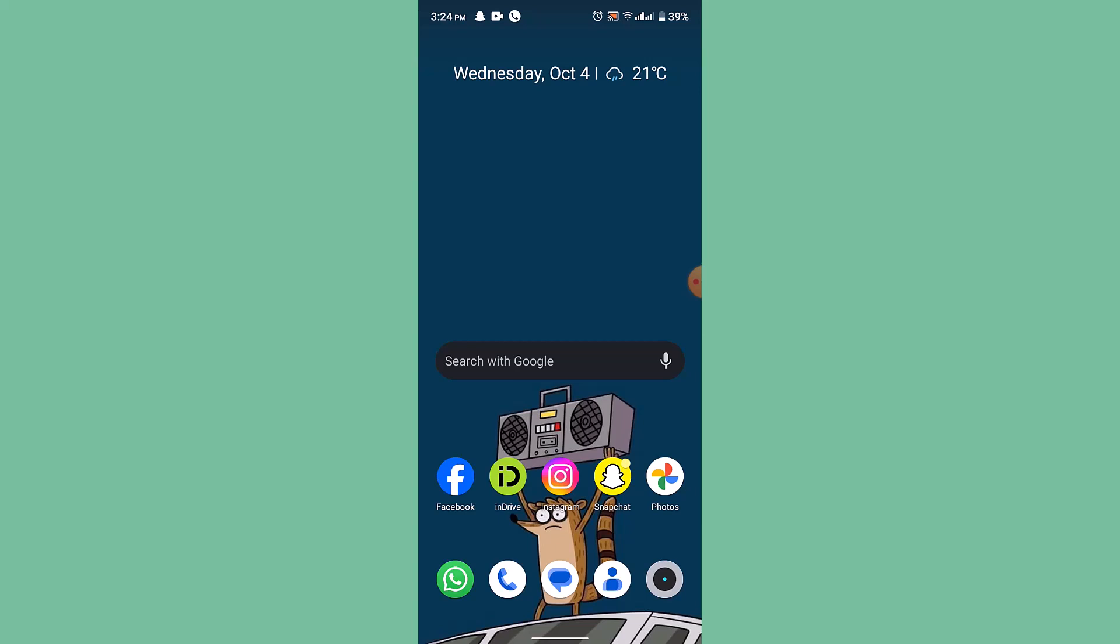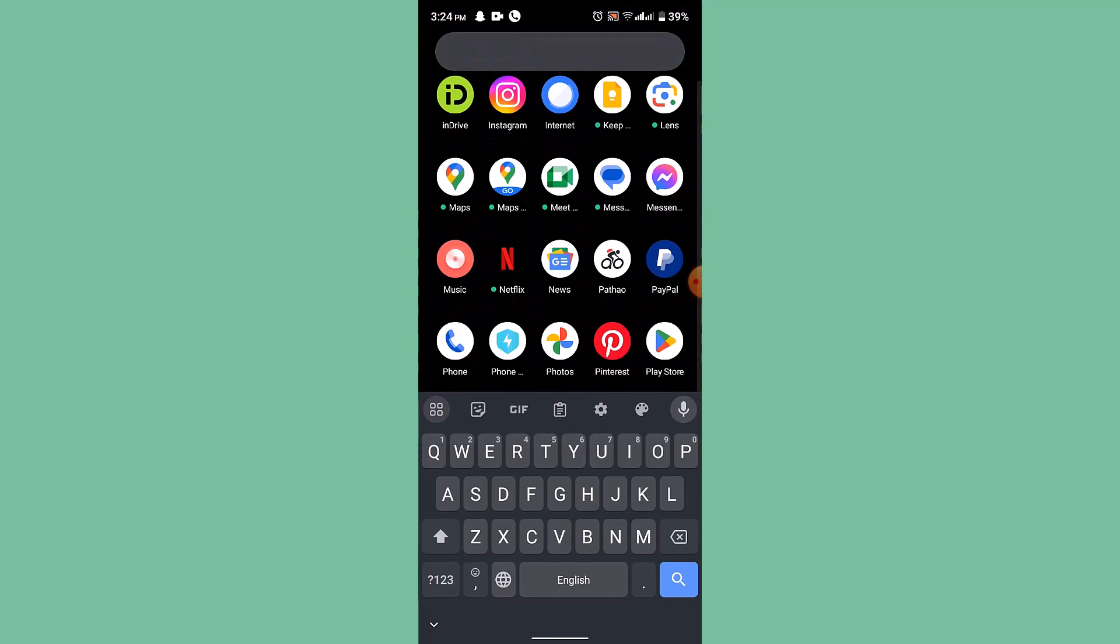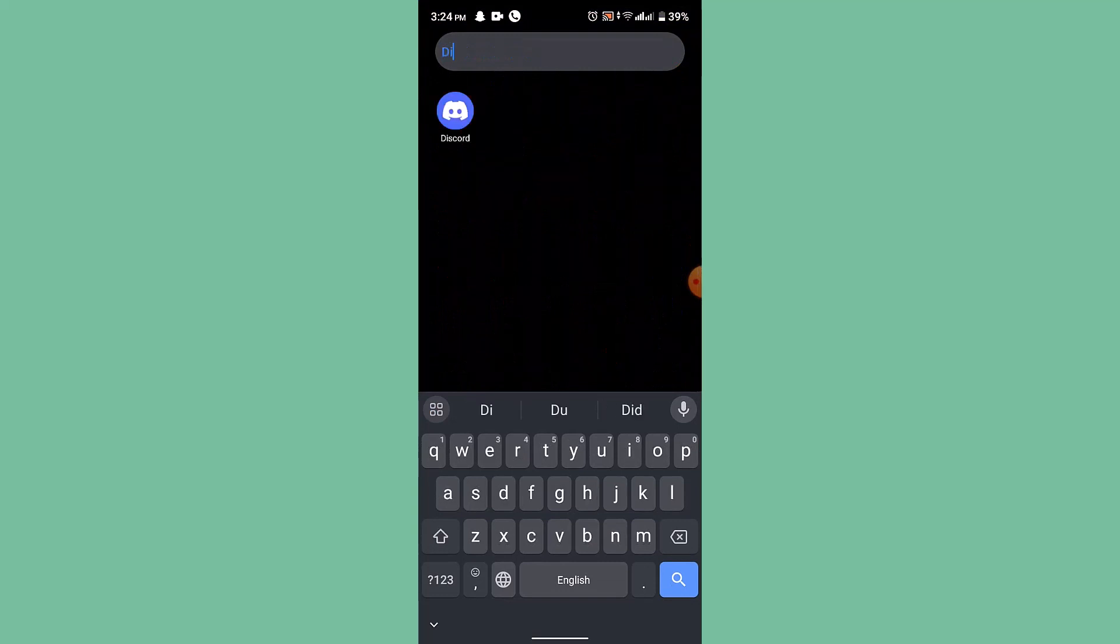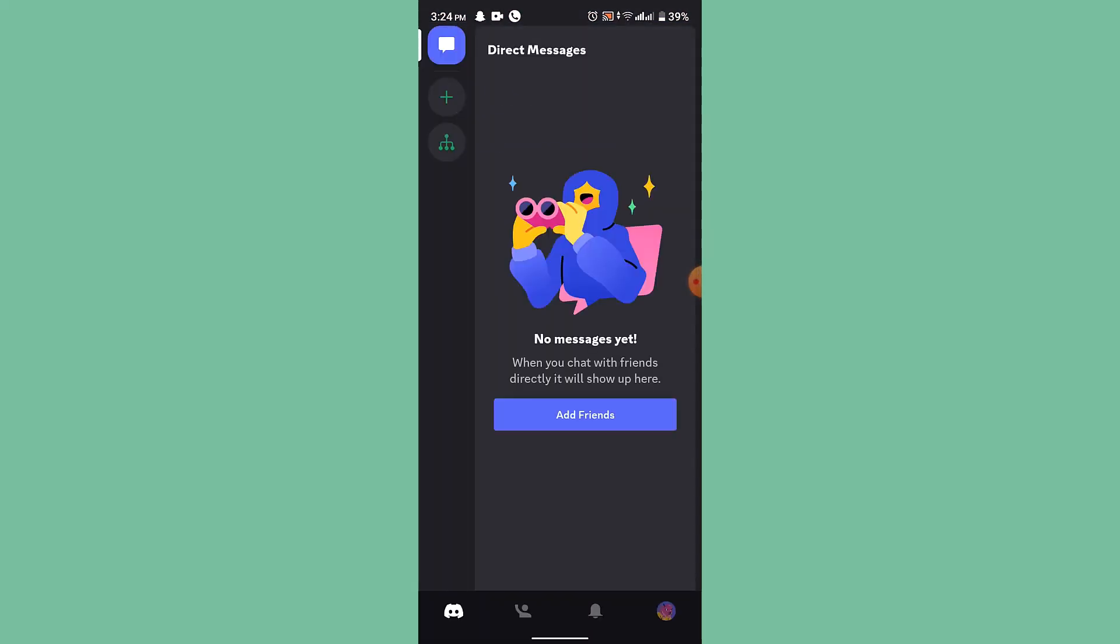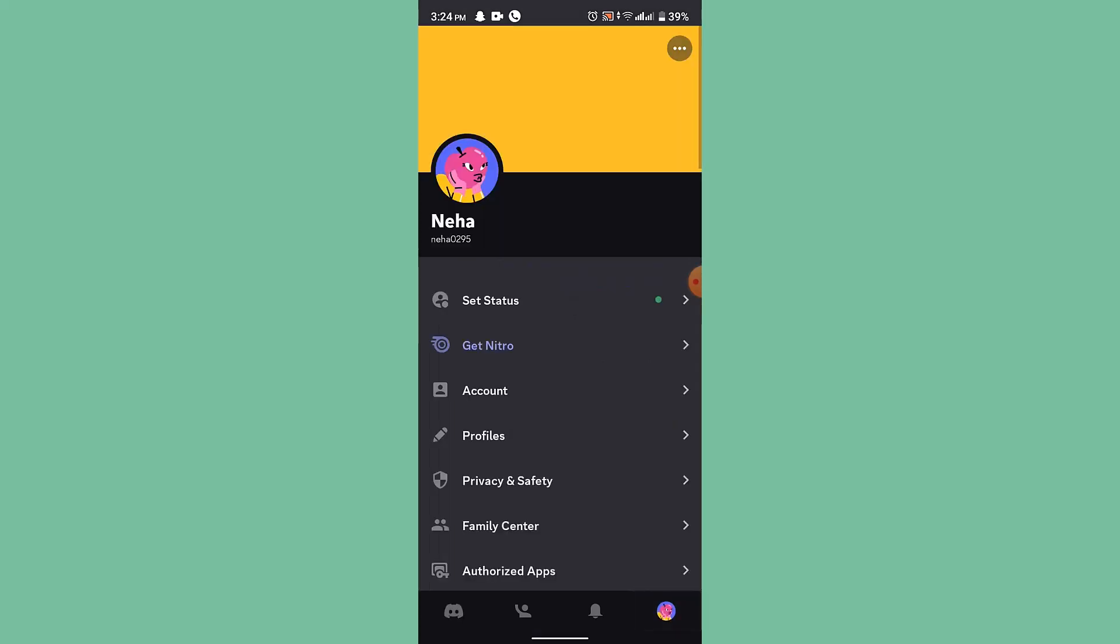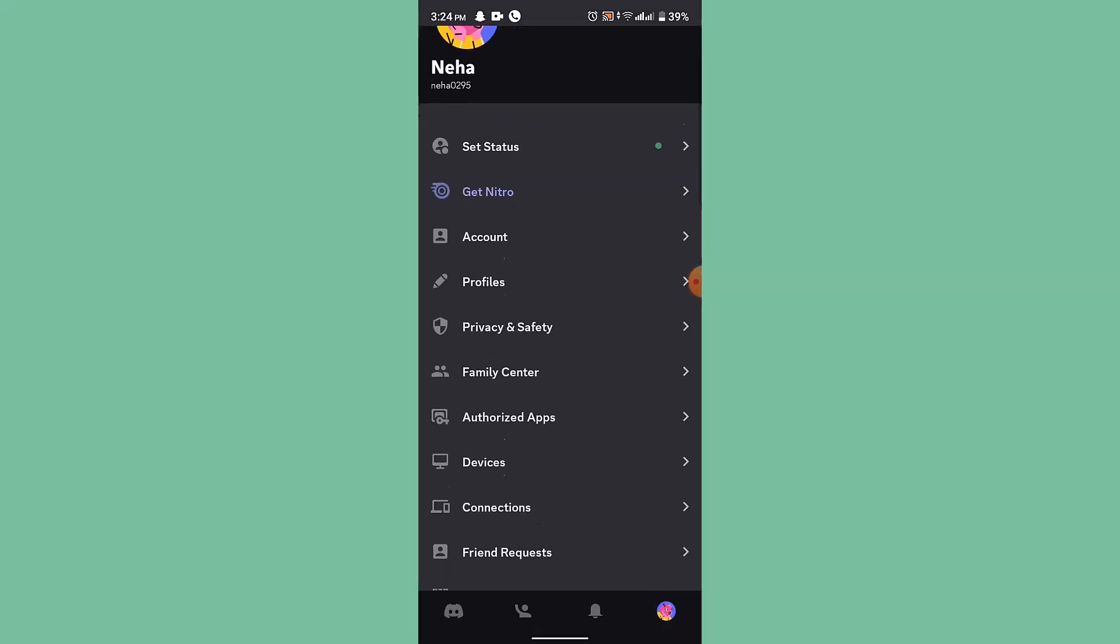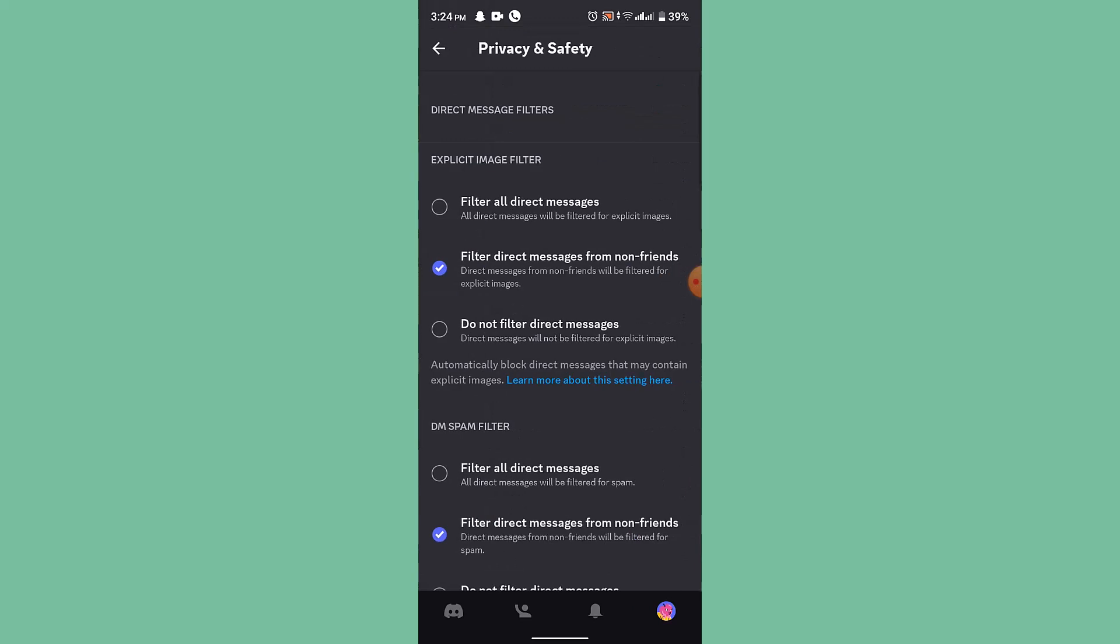Now for the server owner, what you need to do is first of all login into your Discord account. After that, you'll need to select the server, click on the server name, and once you've done that, go to your profile page. After that, scroll down a bit and you'll be able to find Privacy and Safety.